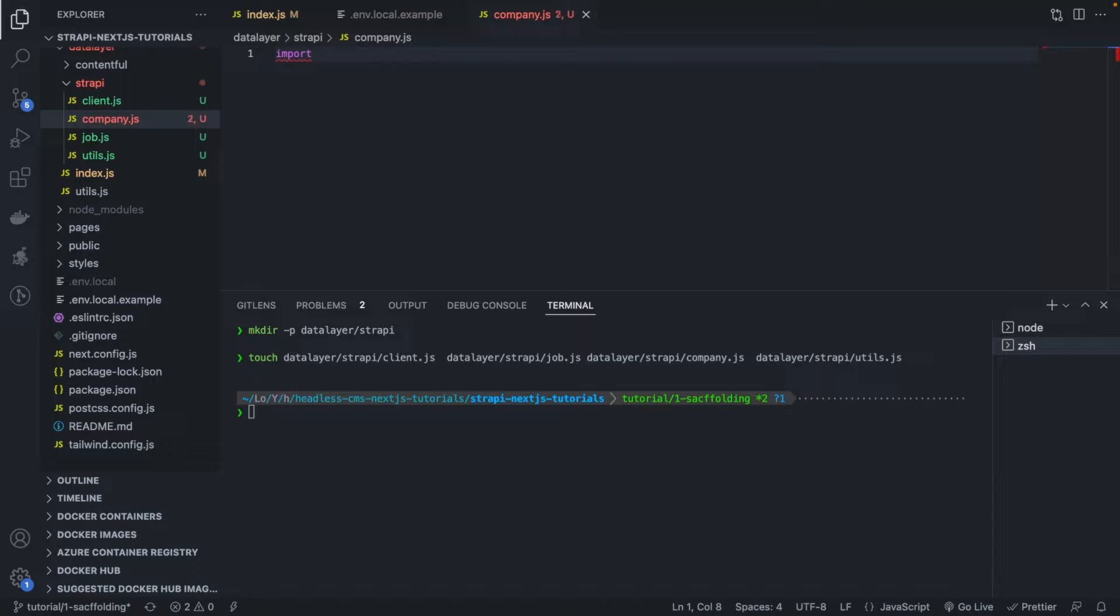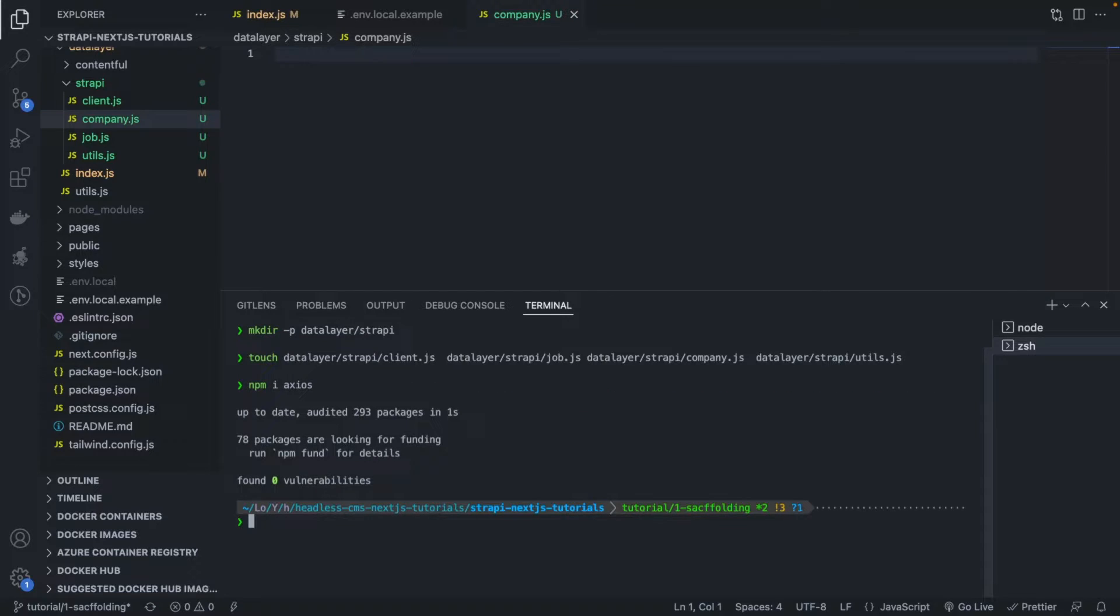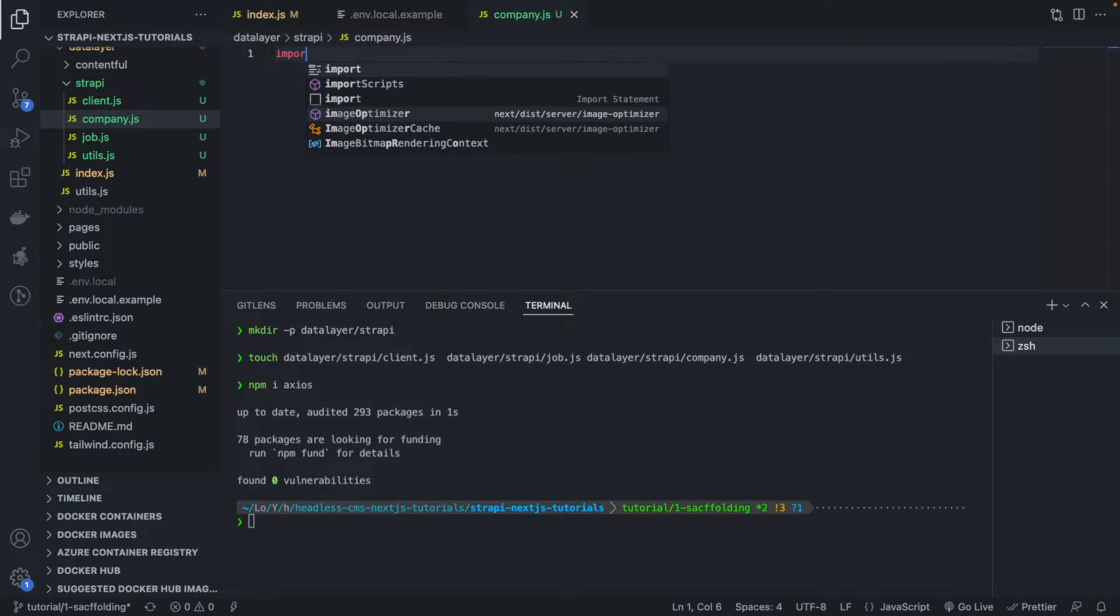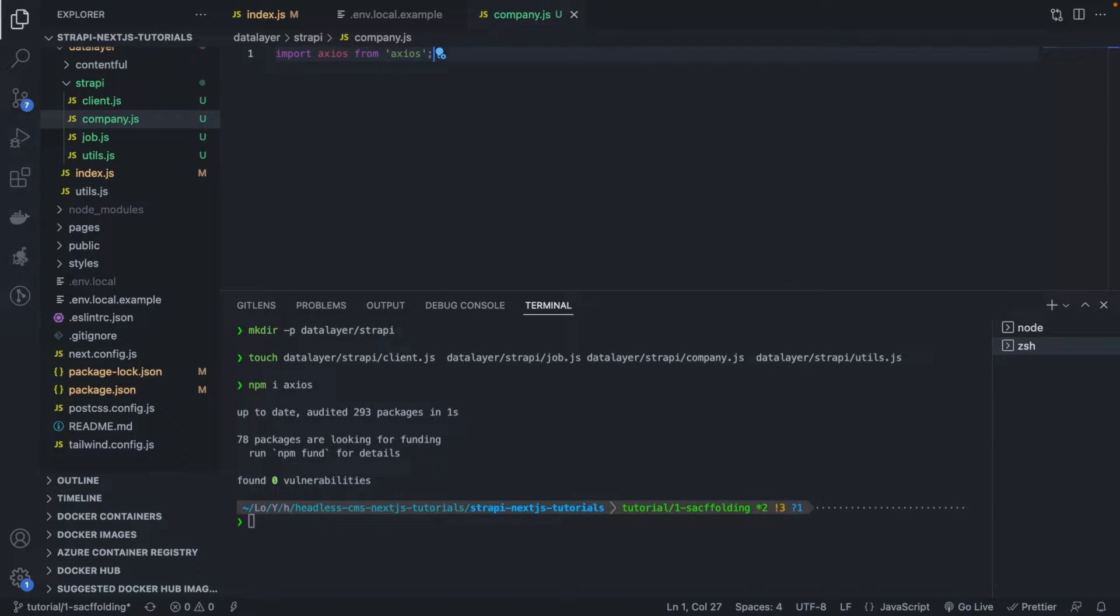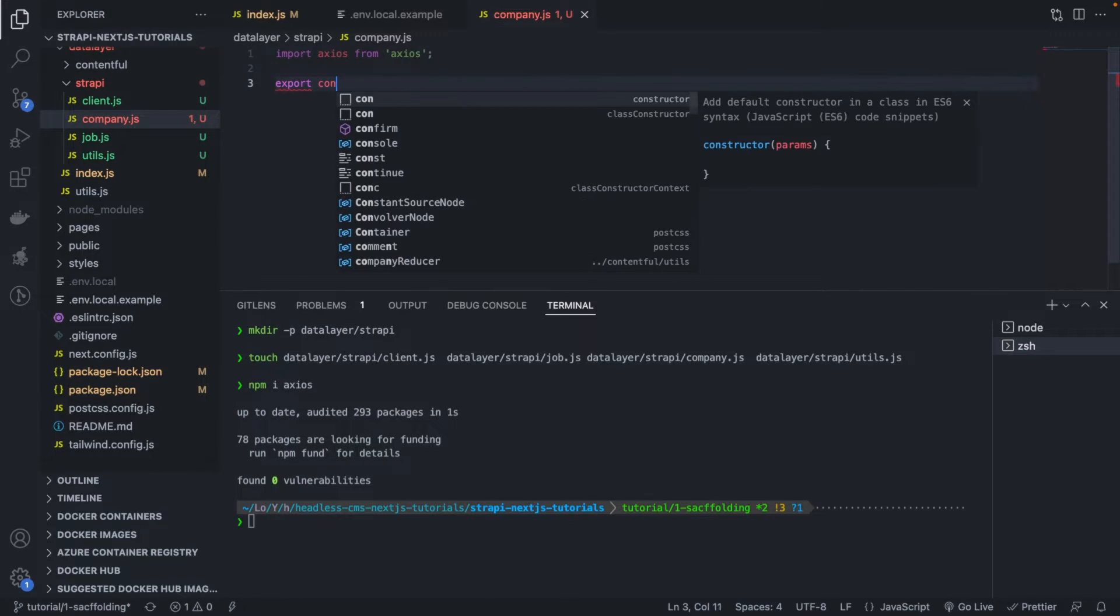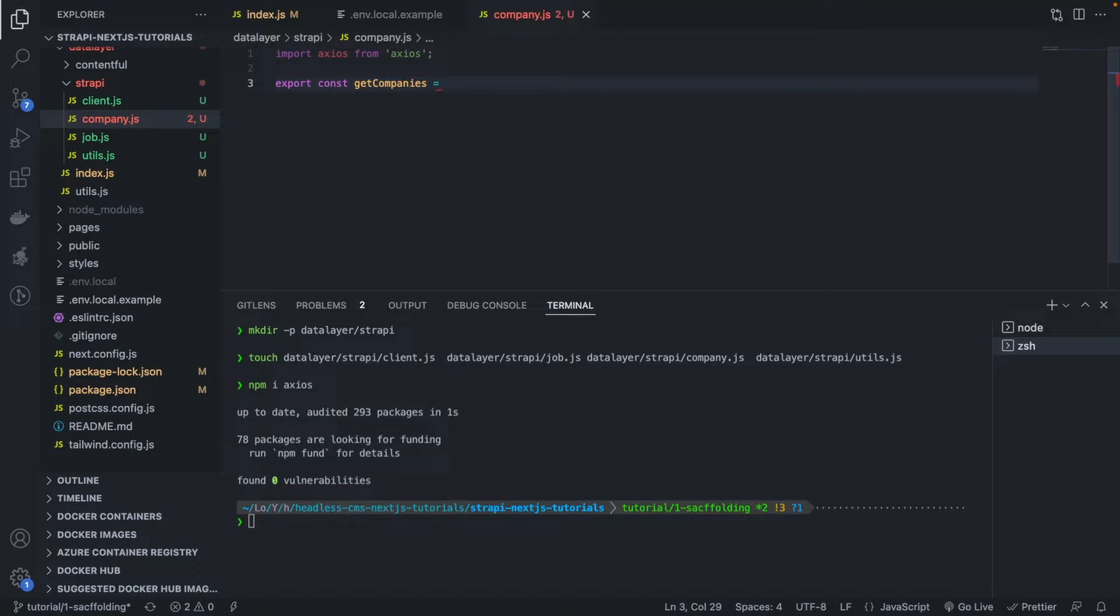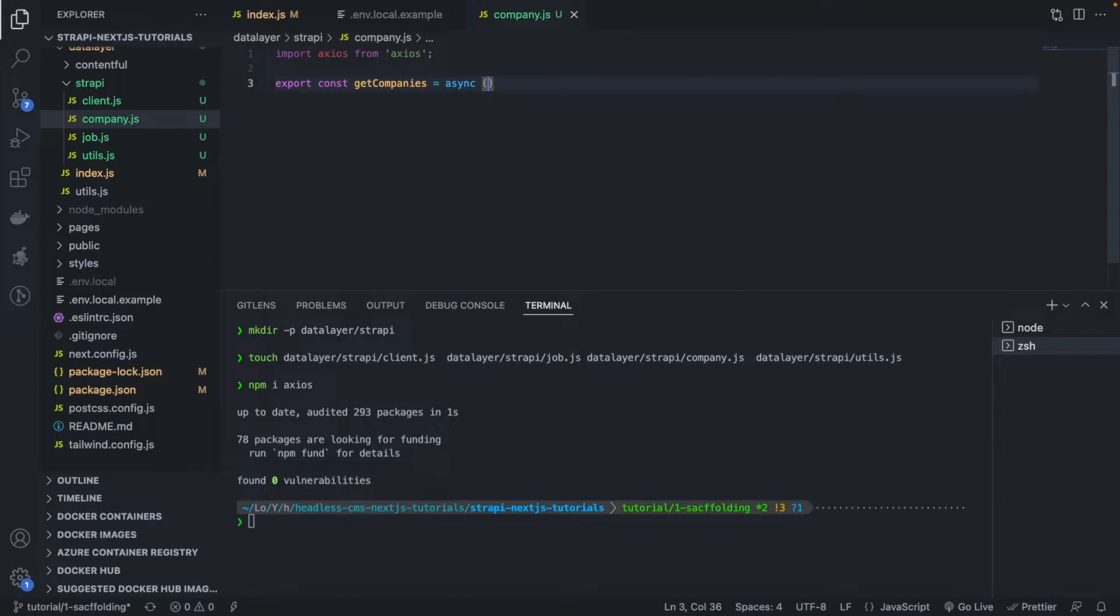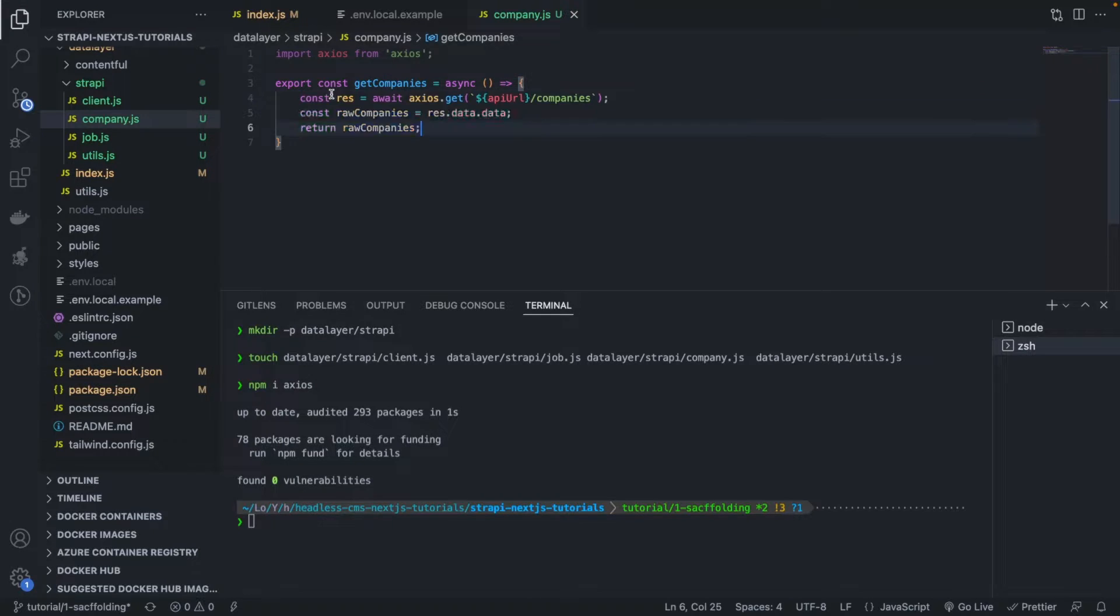Data layer engine should be set to Strapi. Strapi API base URL should be this value. Strapi images domain should be this because remember Next.js when you are doing the export you need to tell Next.js which domain it should consider for your images. Obviously we install Axios because we're going to need Axios to fetch the data. Let's install Axios. Very good.